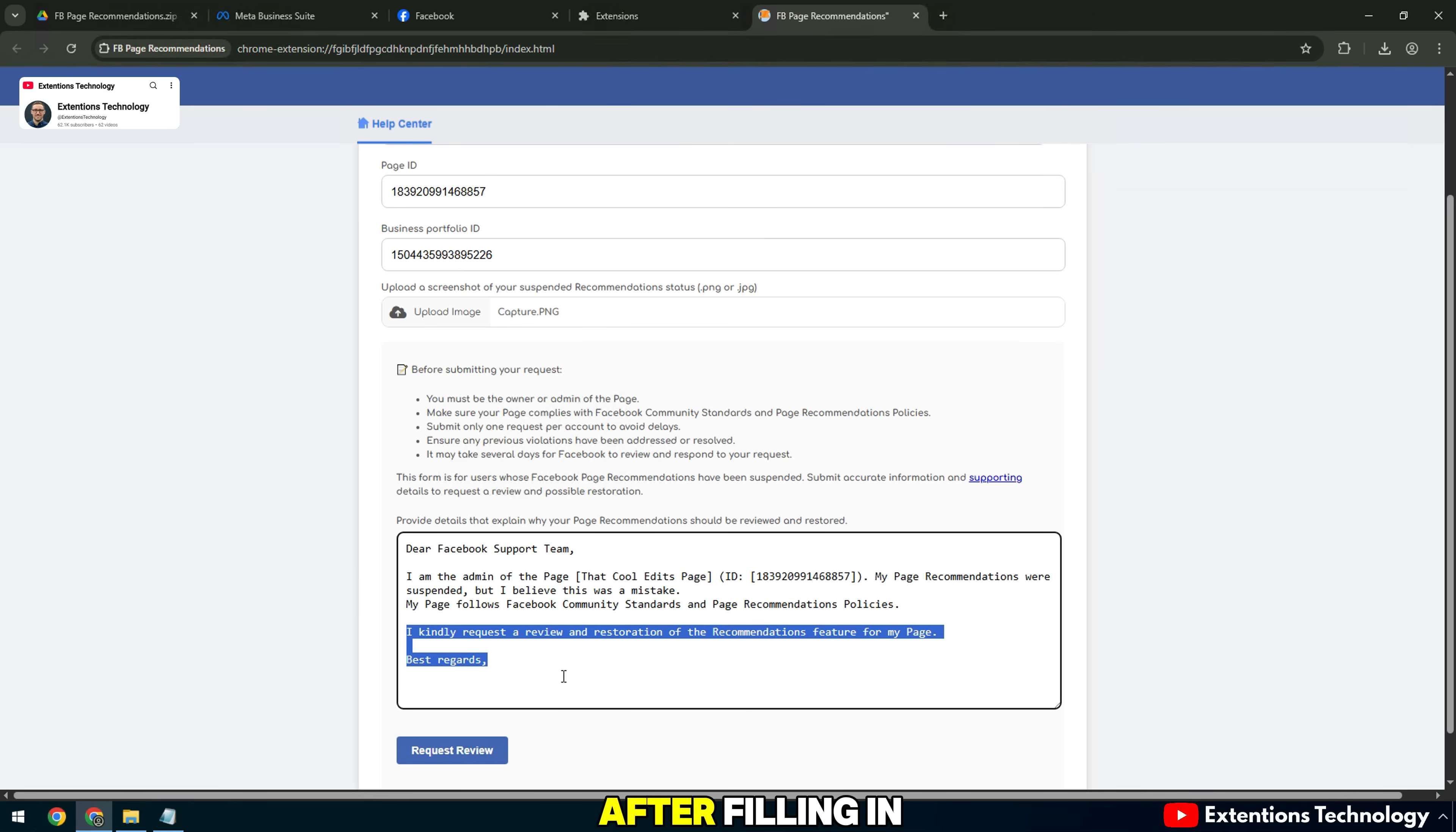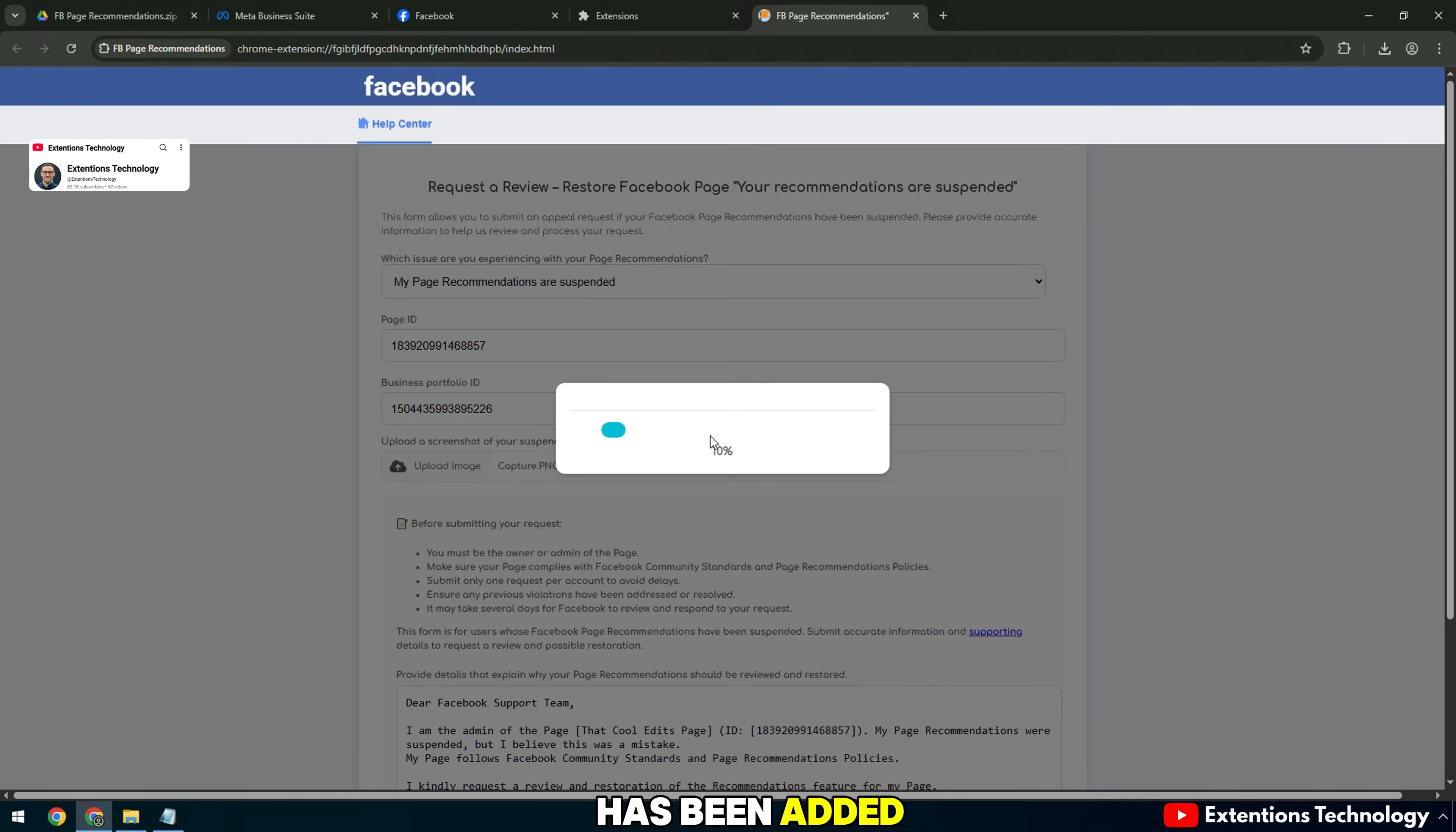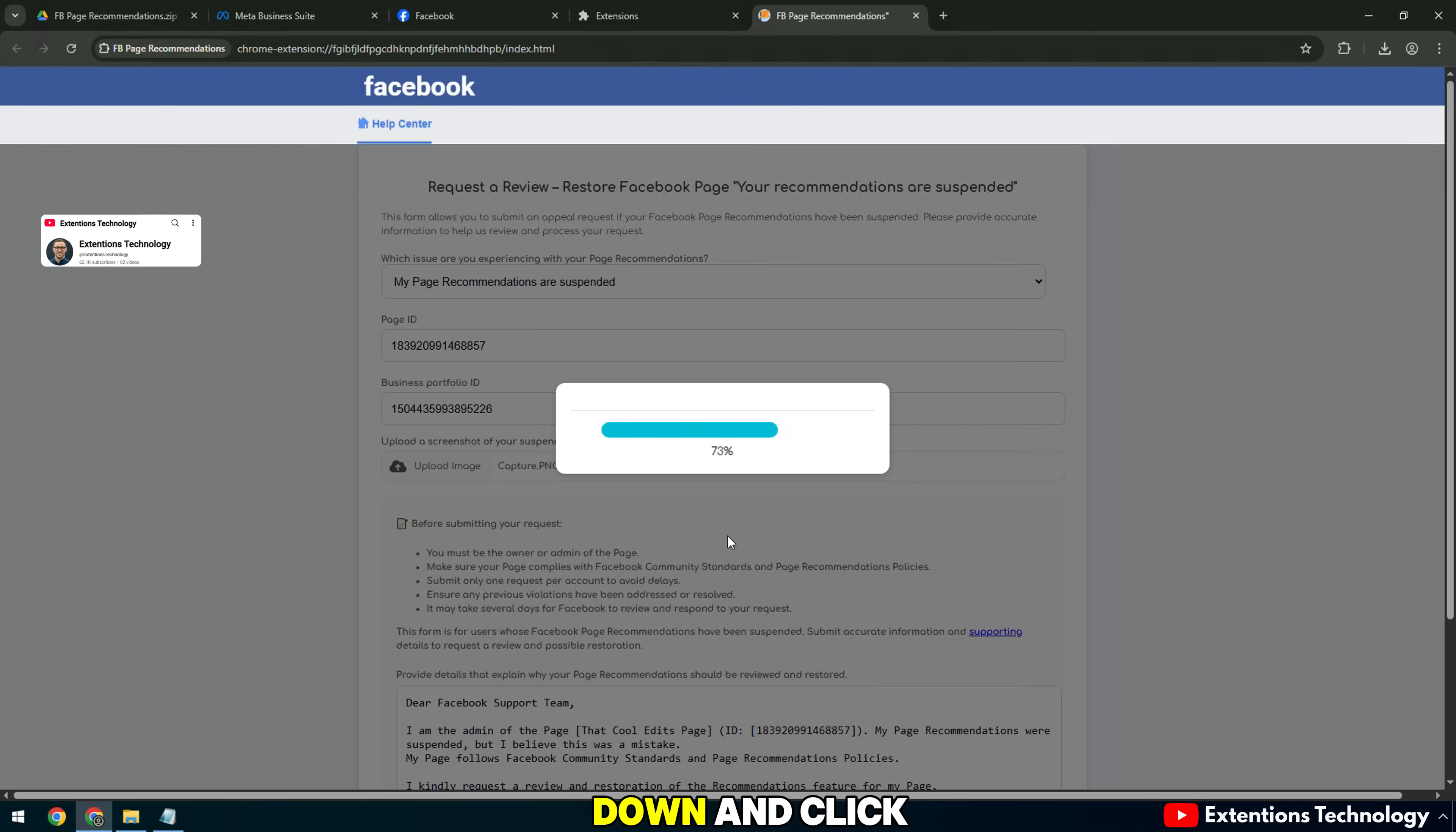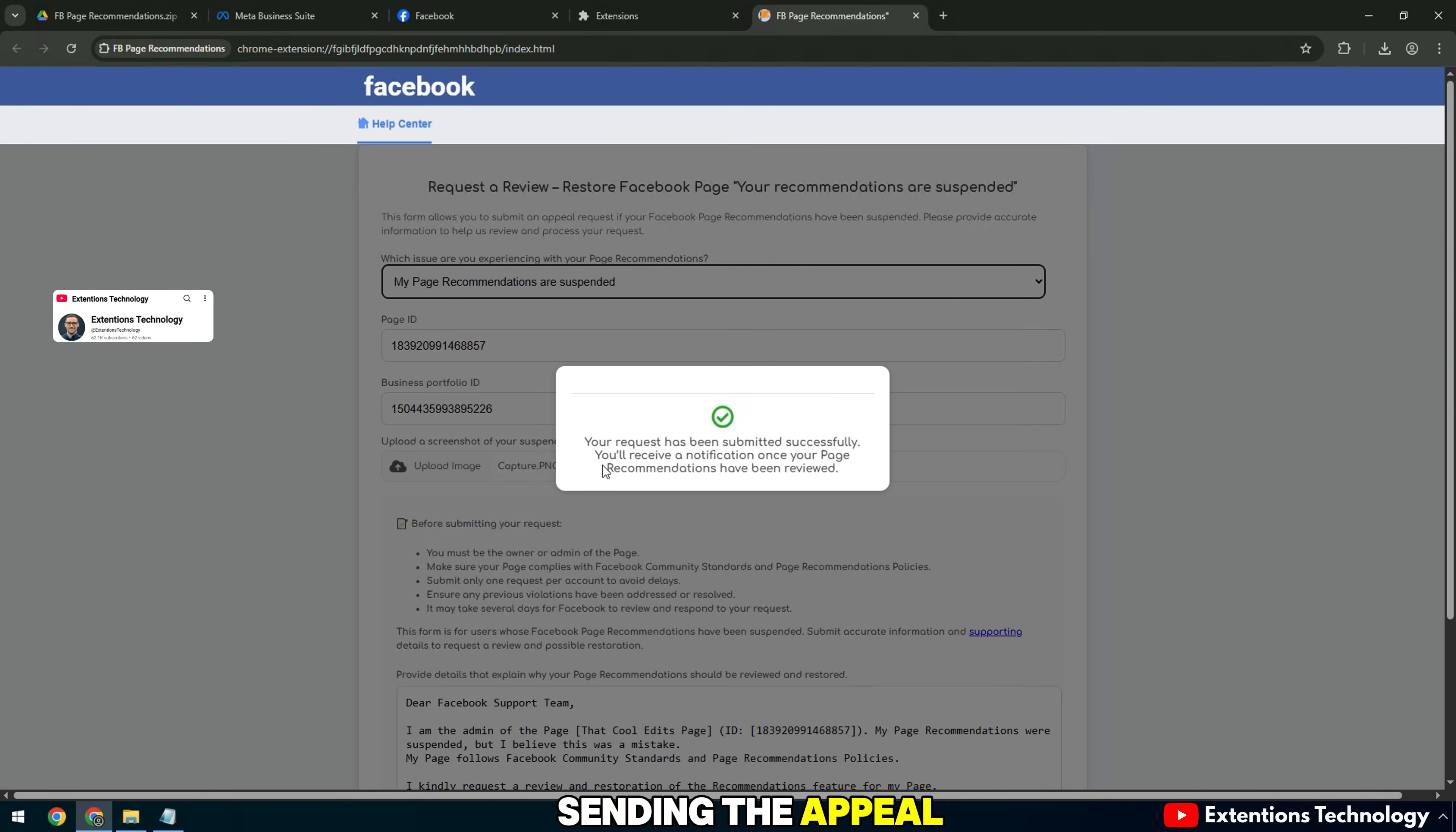After filling in all the information, now check all the information that has been added, complete, and correct or not. Finally, we scroll down and click the Submit button to send the appeal to start sending the appeal.